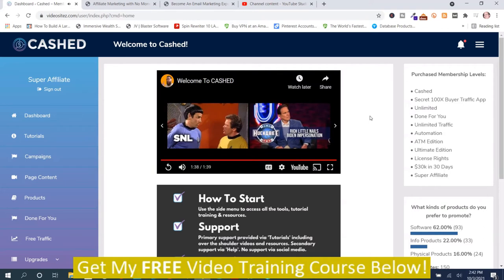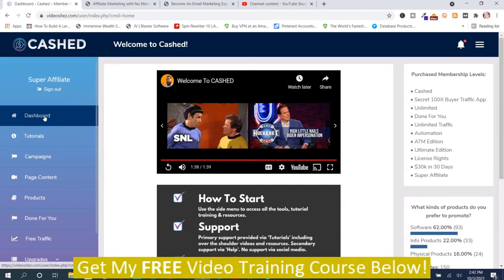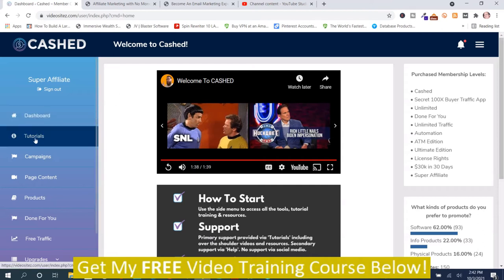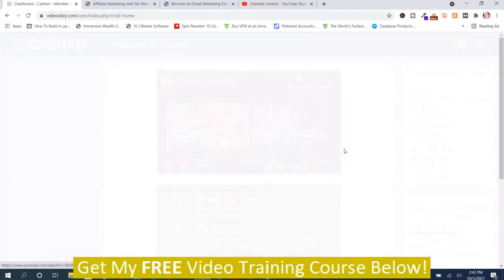Well, that was just a little welcome message by Lee Kosky. Now I'm going to go through the dashboard. You got the dashboard, you got the tutorials, and this is the place that I recommend you start — especially if you want to create your own campaigns from scratch, because it will take some footwork on your part. I recommend that you start there. I'm going to click that.